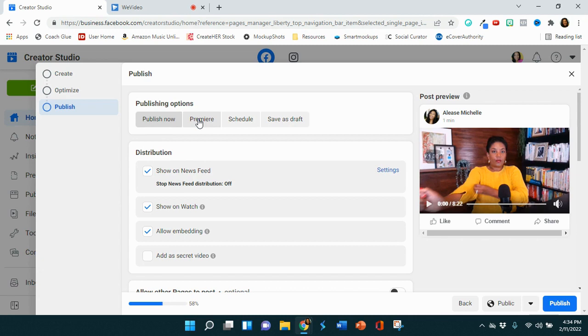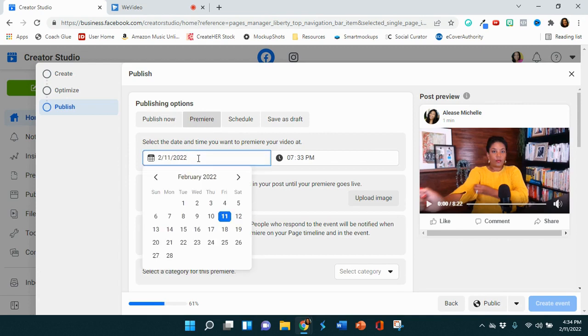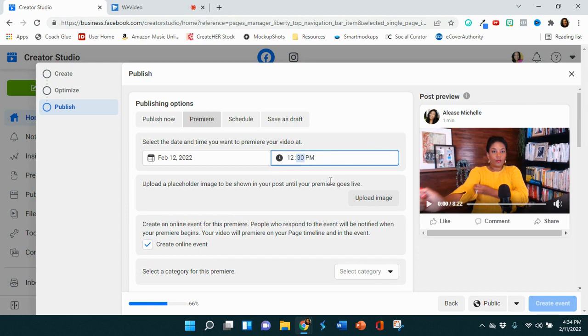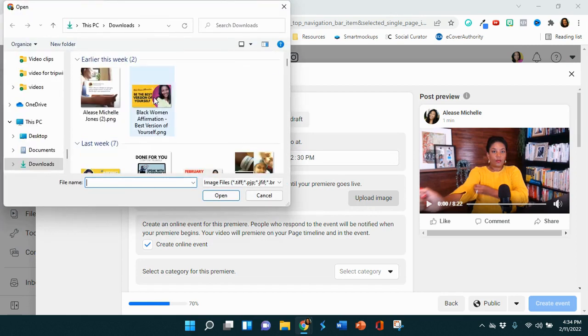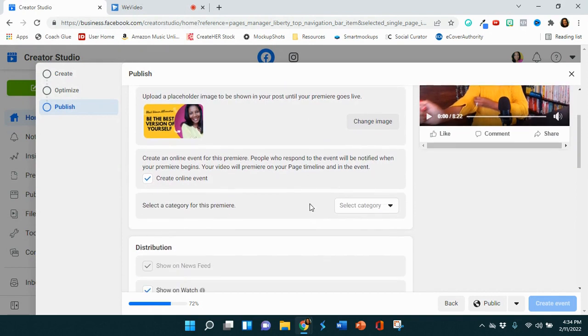I'm going to schedule it to premiere live on February the 12th, and I want it to appear live around 12:30 p.m. Let's do 30 p.m. I can again upload a placeholder if I want to. So this might be a good chance to upload a thumbnail like this one to let people know what is coming.